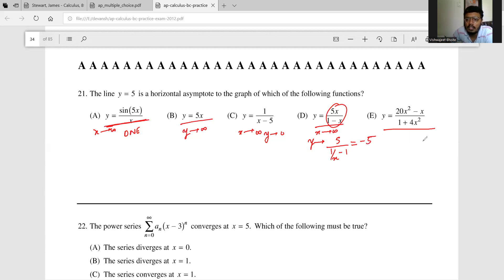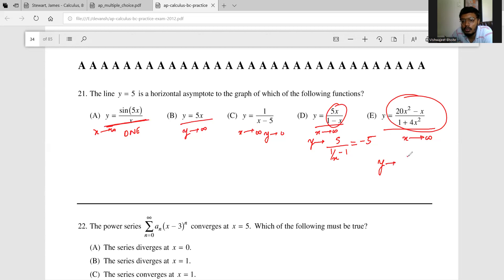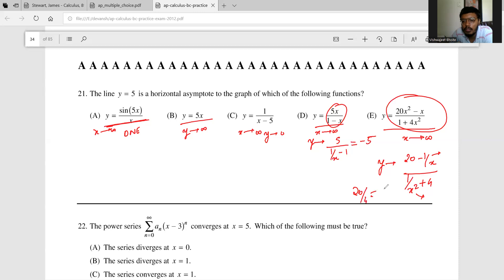For the remaining option, dividing throughout by x² gives y tending to (20 - 1/x)/(1/x² + 4). As x tends to infinity both small terms go to 0, leaving 20/4 = 5. So y tends to 5, making option E the only correct answer.